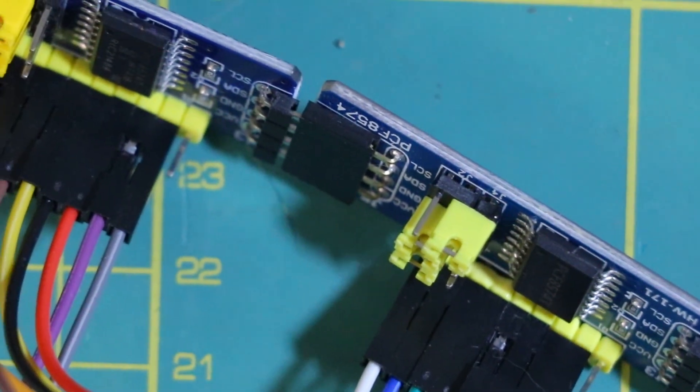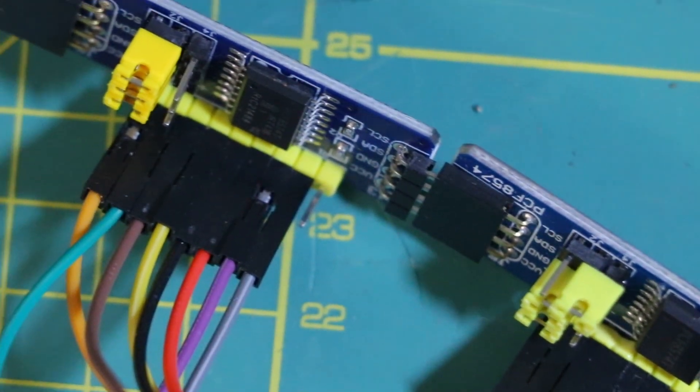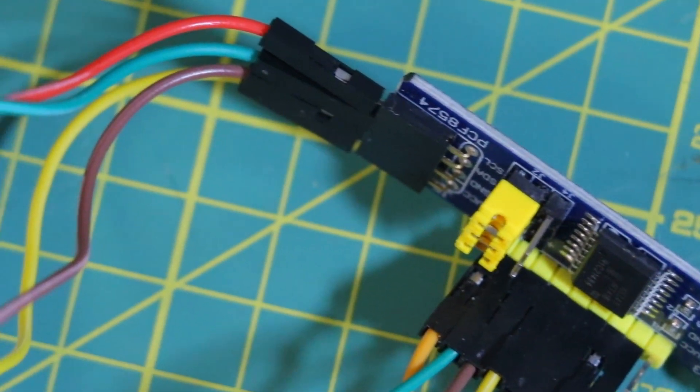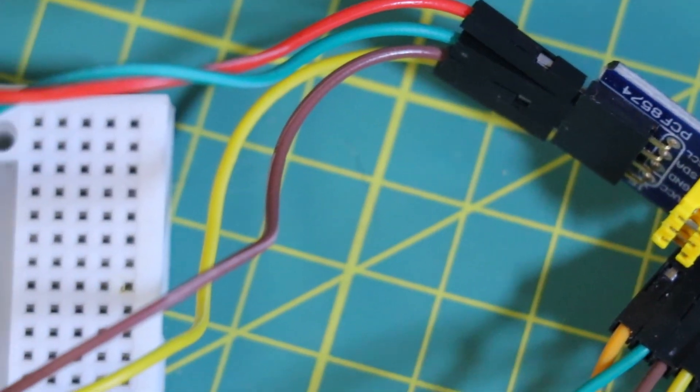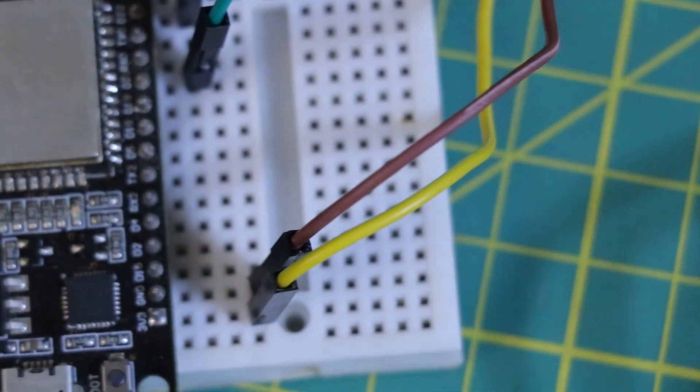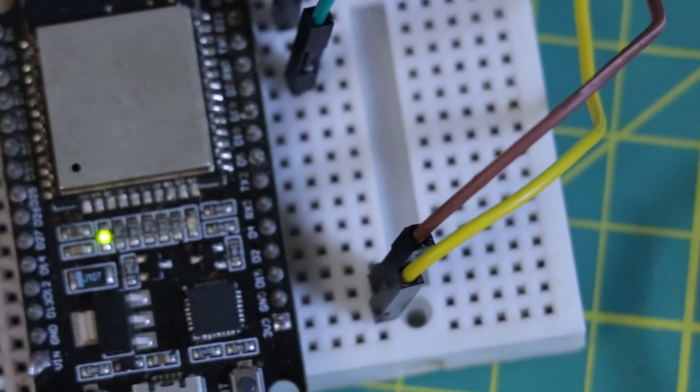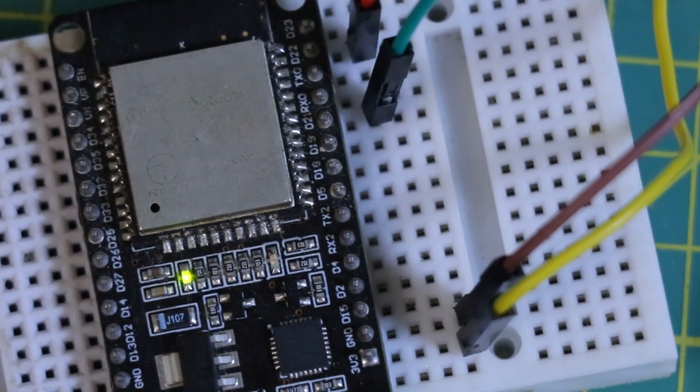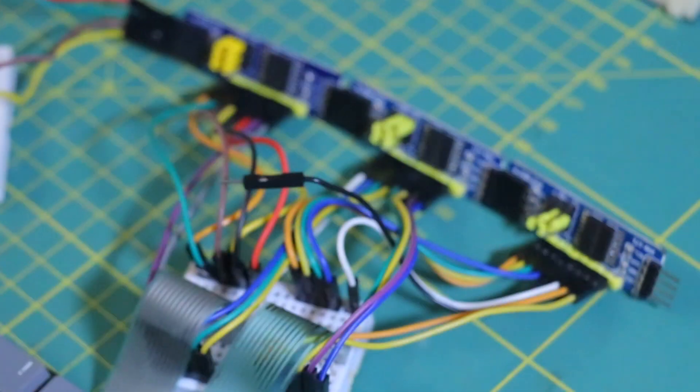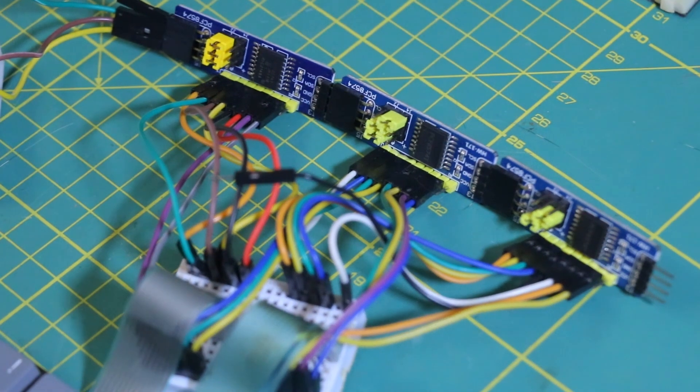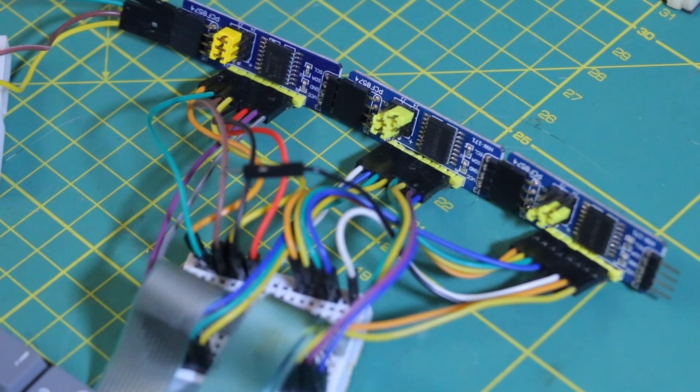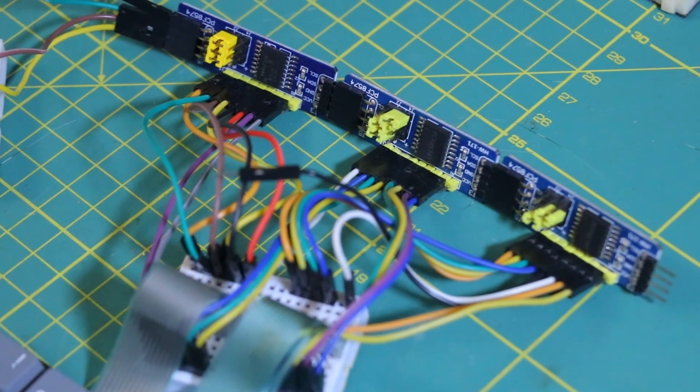By scanning through the rows and checking the columns, the ESP32 can figure out exactly which key was pressed. The keyboard has a total of 23 pins. So to handle them all, I ended up using three I2C expanders.